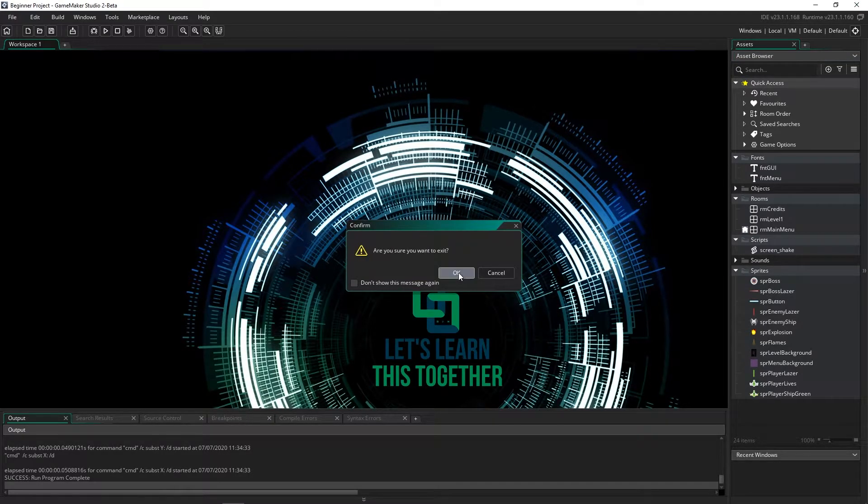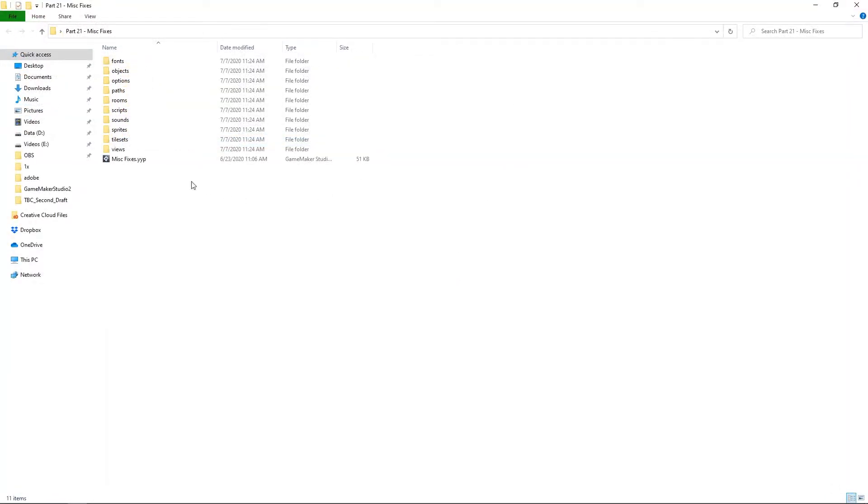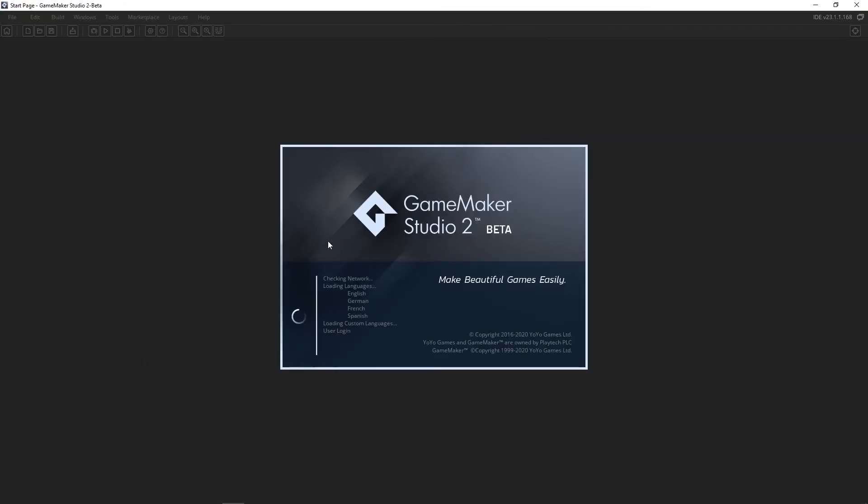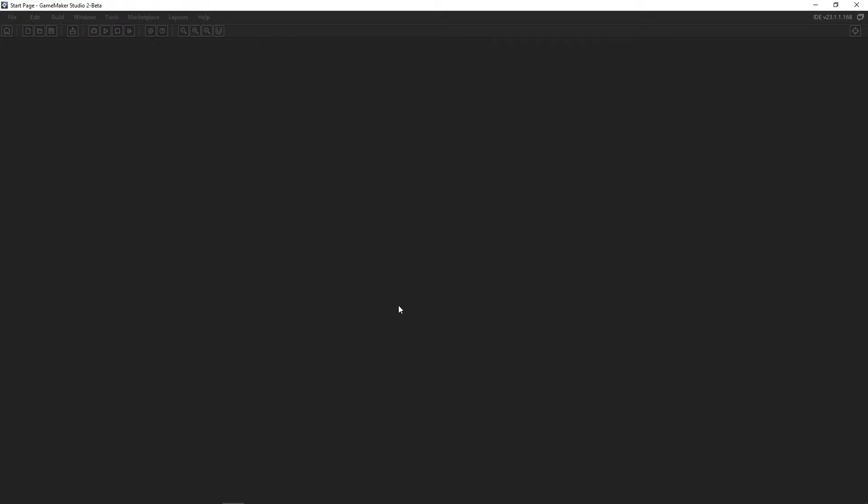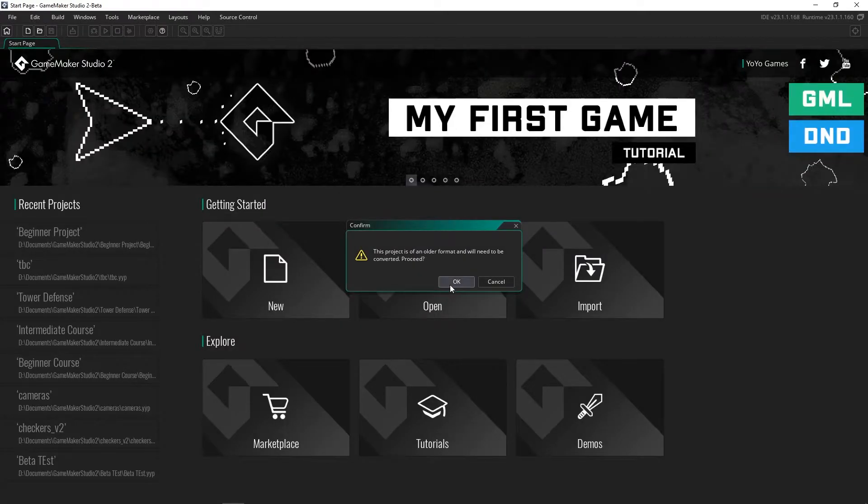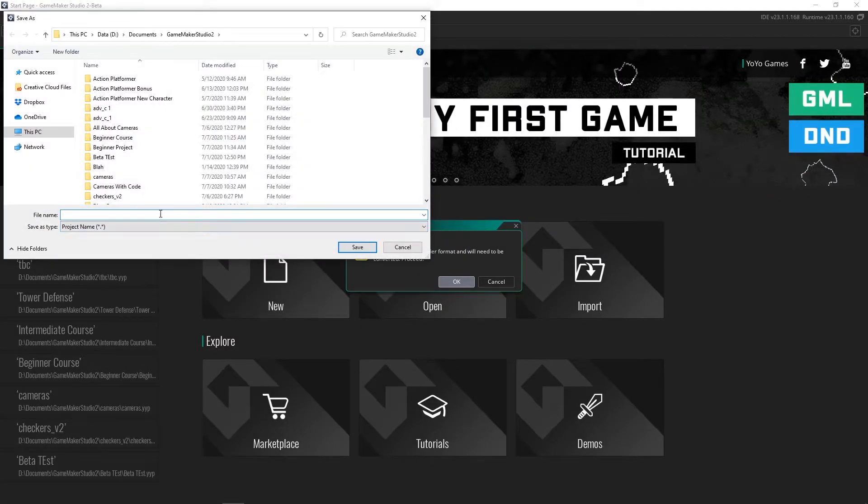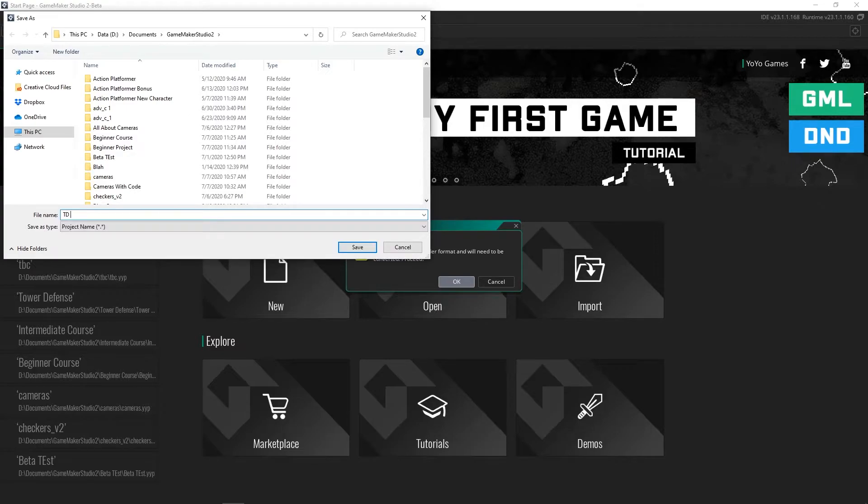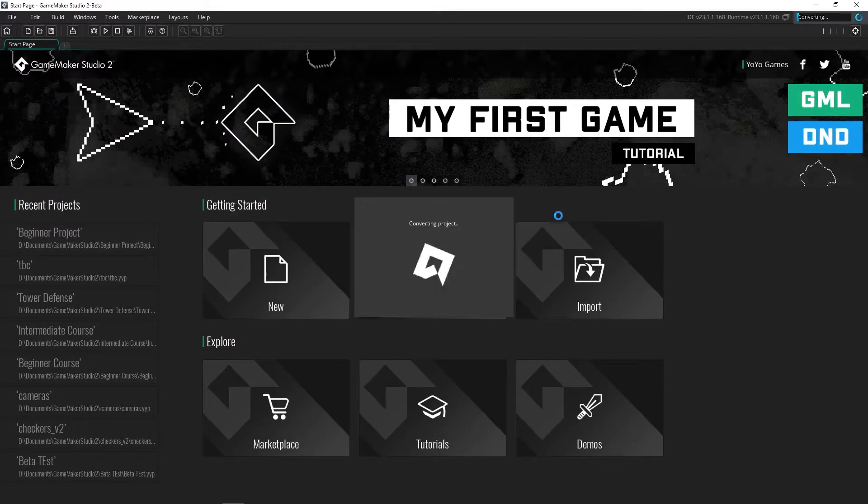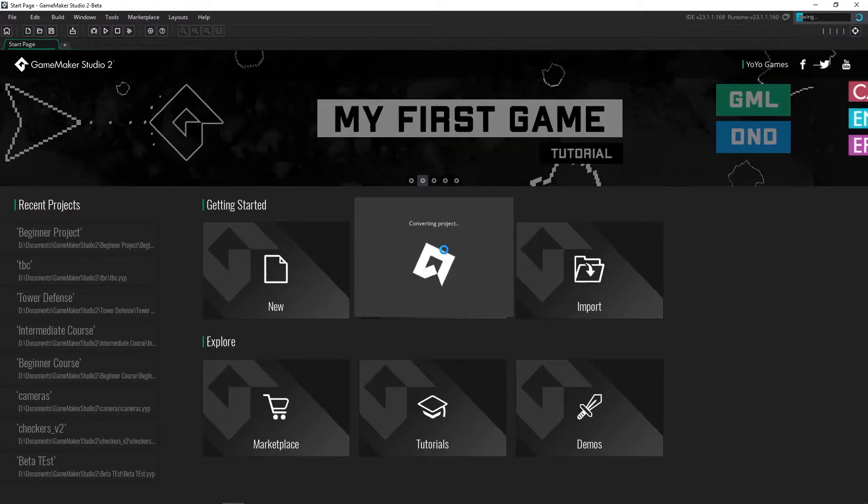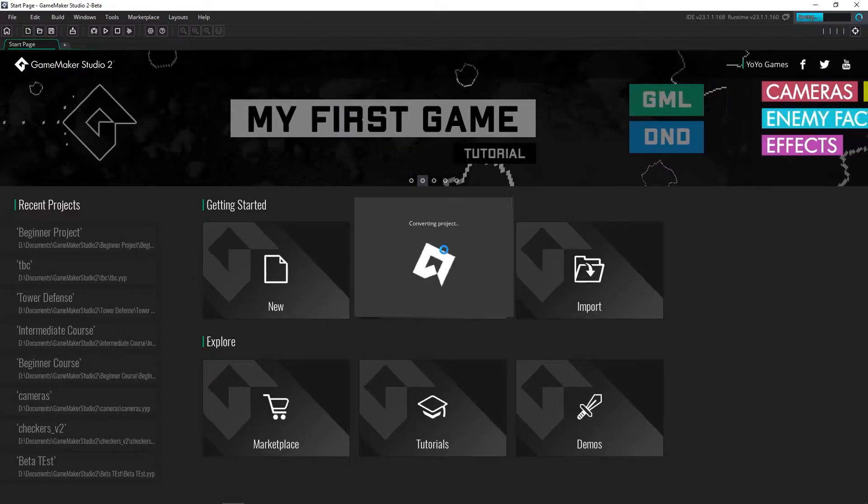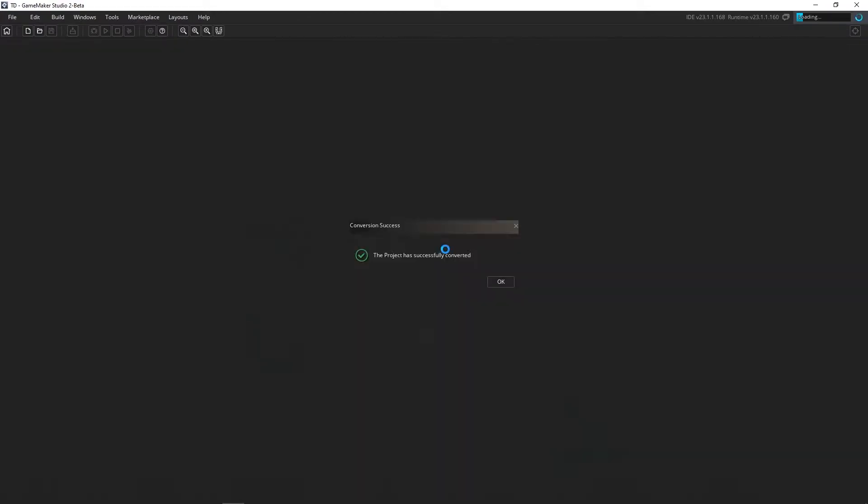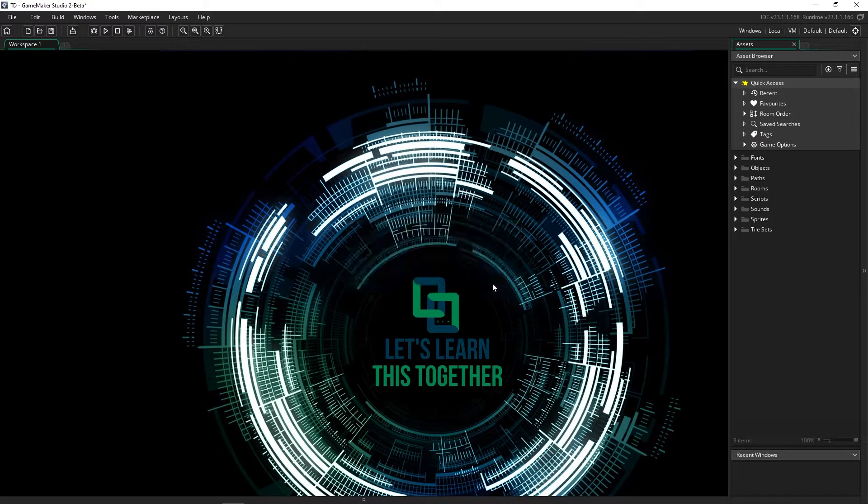Now let's try a more advanced project. Here is the intermediate tower defense course. This one is a little bit larger, it's got more rooms and a lot more code. Let's see how the beta handles this. Again, it says you have to convert it, so I'll just say tower defense or TD. This one is going to take a little bit longer because it's a larger project. It says it's converted successfully.